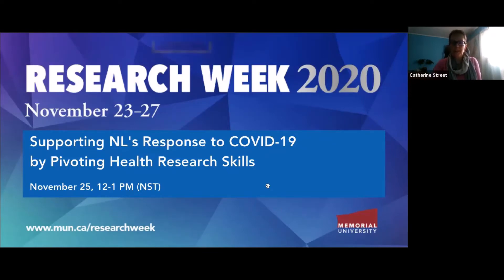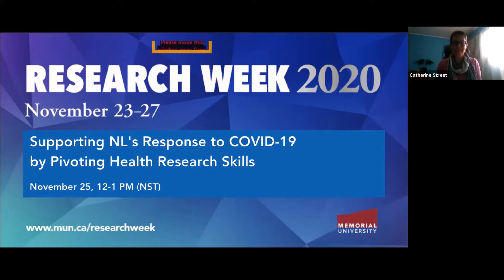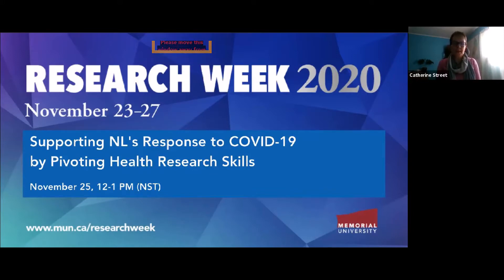Hi everyone. It's 12 o'clock and we've got a lot to get through today, so we'll get started with our presentations. First of all, to introduce myself, my name is Catherine Street. I'm the Director of the Translational and Personalised Medicine Initiative here at Memorial, and I would like to thank you for joining Quality of Care NL, Newfoundland Support, and the Centre for Health Informatics and Analytics for our one-hour webinar about how our work pivoted to support the response to the COVID-19 pandemic here in Newfoundland and Labrador.